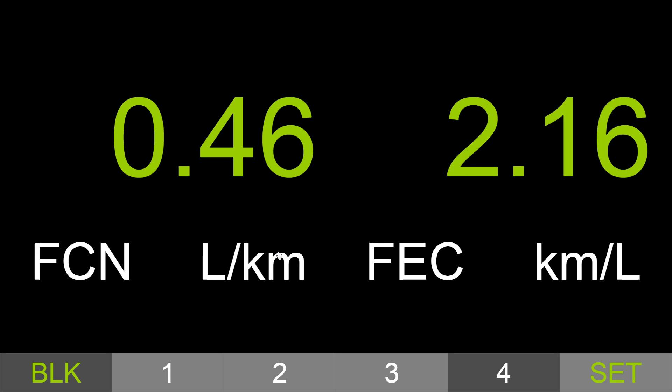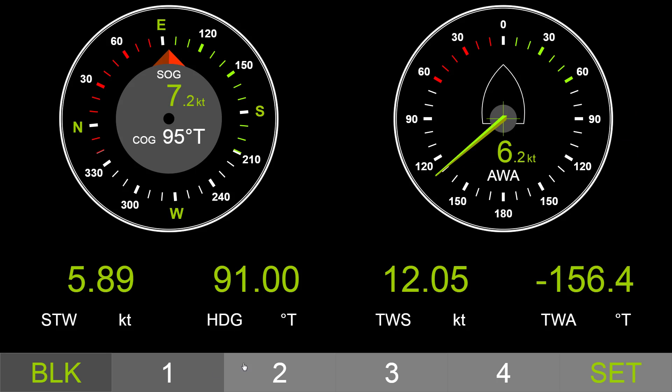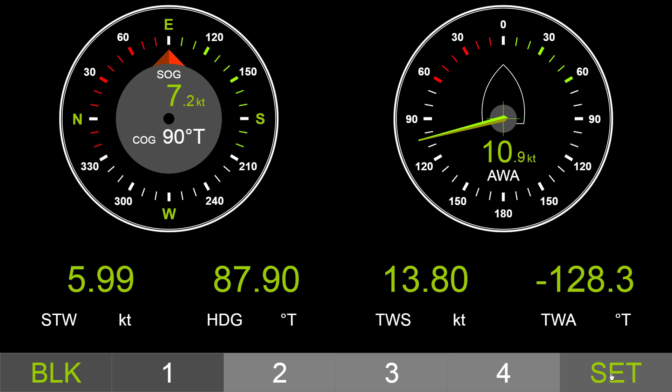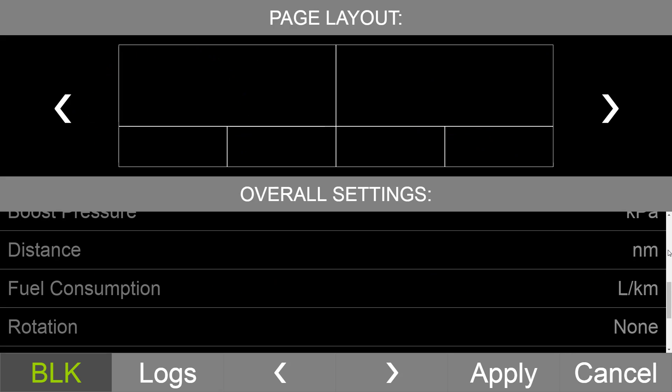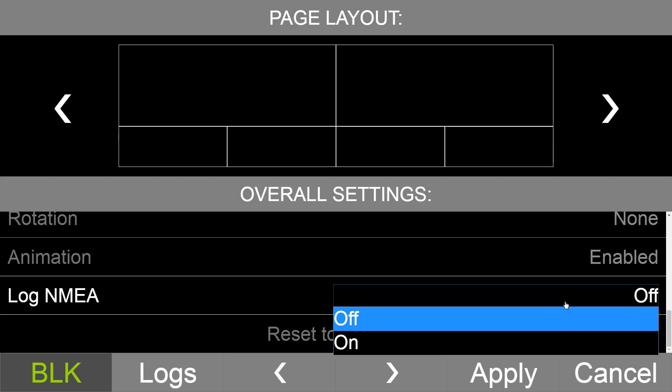Our gateway has a special diagnostics feature, and you can see NMEA 0183 logs right from the web gauges.